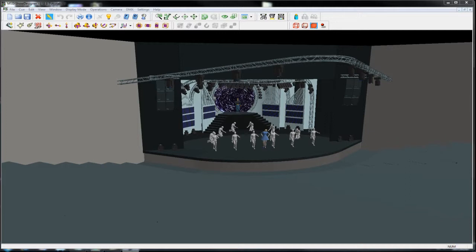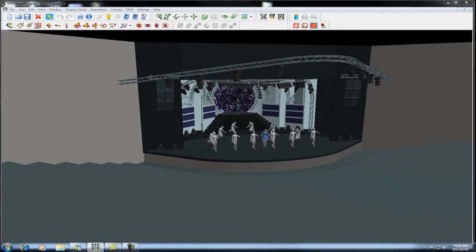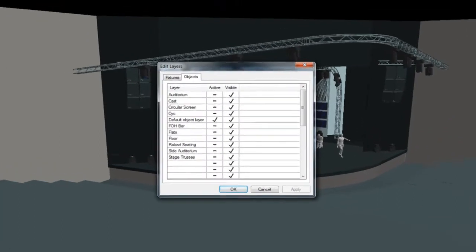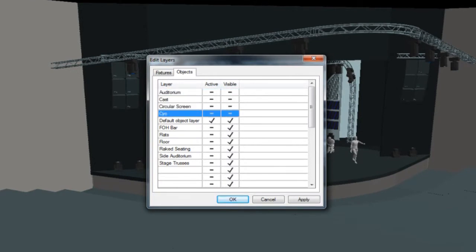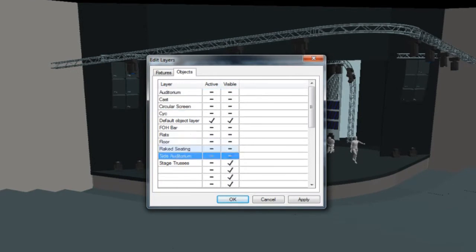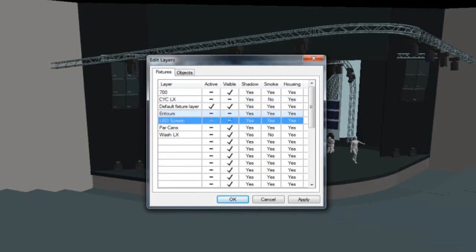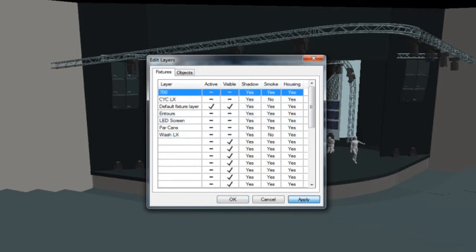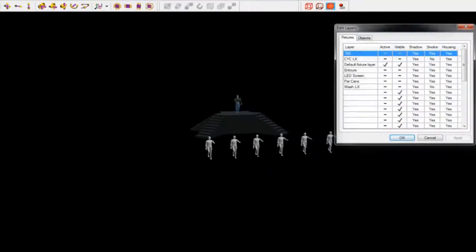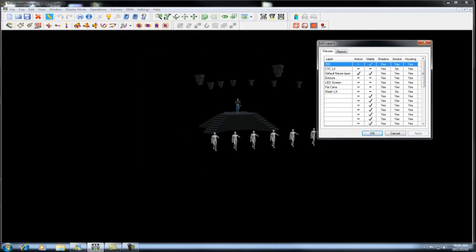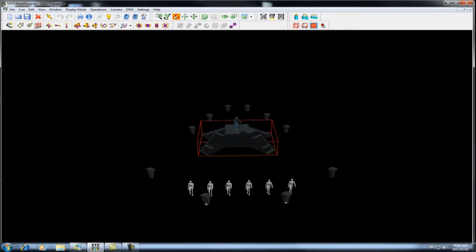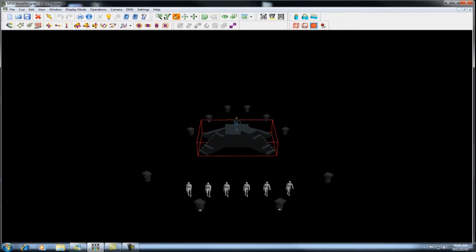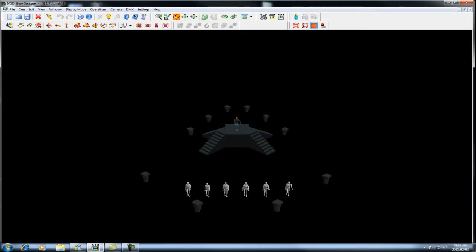The first thing I recommend you do is to hide all the layers of fixtures and sets to make the model easier to work with. You do that by coming to your objects list and hiding all the layers. As you can see, the model is now very simple and easy to work with. It makes the fixtures easy to get to because it is not cluttered with set pieces around it.